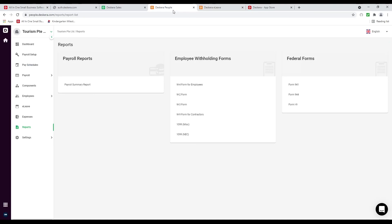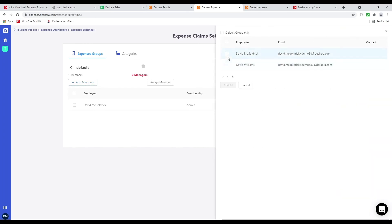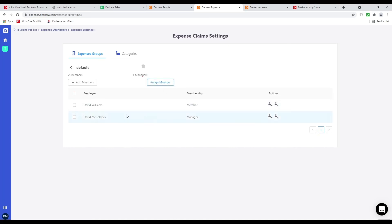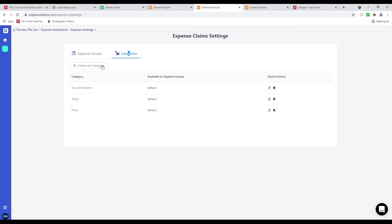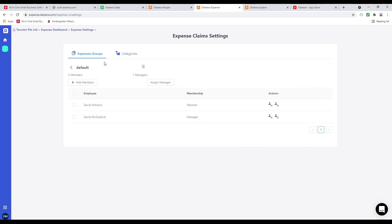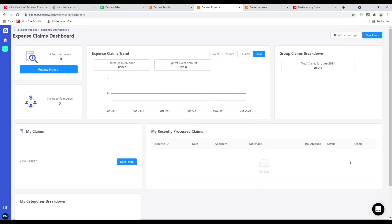Next let's click on expenses. Let's go to admin settings. Inside here I can create a new group, see different members, add a member — for example David Williams — and assign the manager, so David McGoldrick is the manager and will approve David Williams' claims. Next we can go to category and create a new category — for example golf — set it to our default group and save. Under expense groups I can add additional groups. After that I can create a new claim and go through the approval process. And that was a quick look at Deskera People.